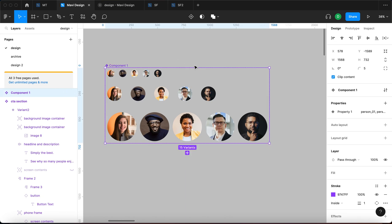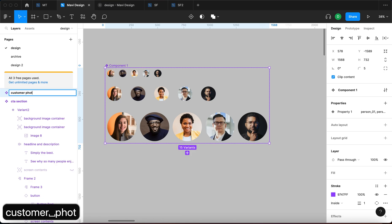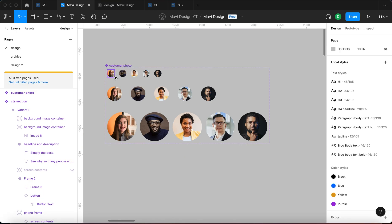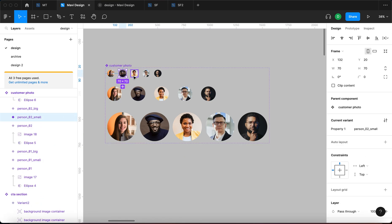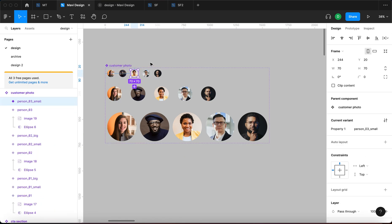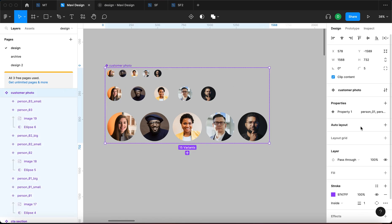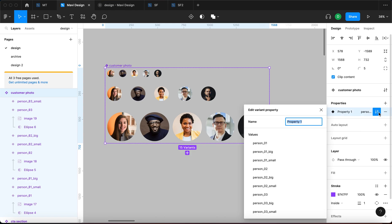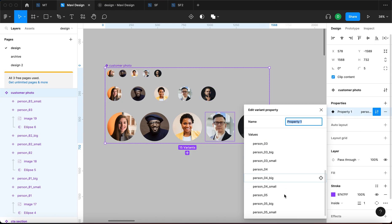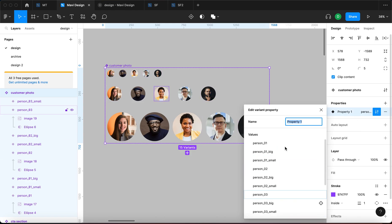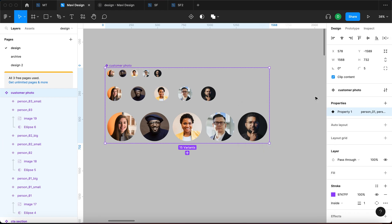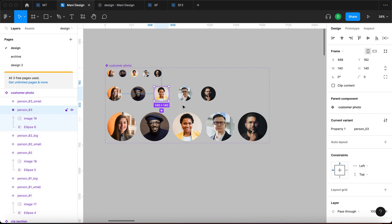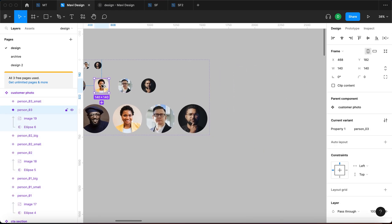So this is going to create one single component that I'm going to name. You can also use the command or shortcut to rename this to customer photo. And now I have a bunch of variants. I have a property called property one that has a lot of values where all of these different people are specified. People and sizes.